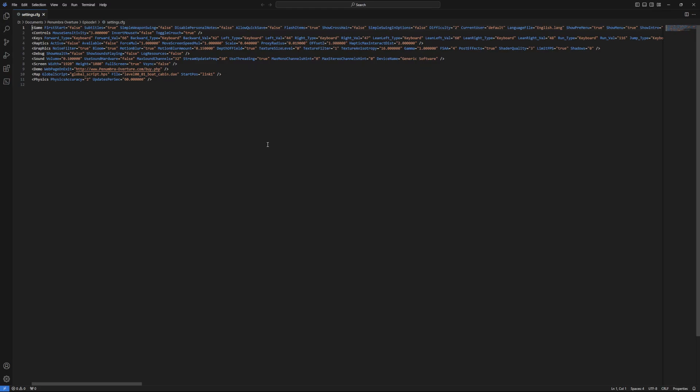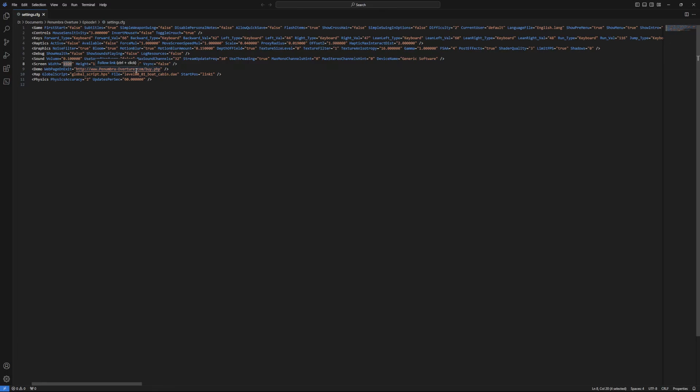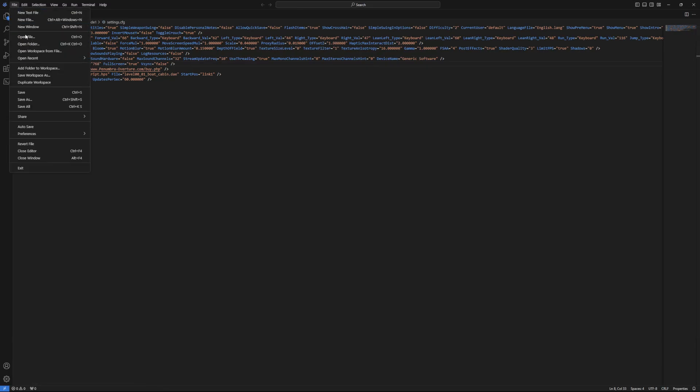So in order to fix the resolution, what you will do is go to this line here, the one with screen width and height. What we will do is put in a value that we know works. In my previous video for Linux, I did 1366 by 768. Then we will go file, save.